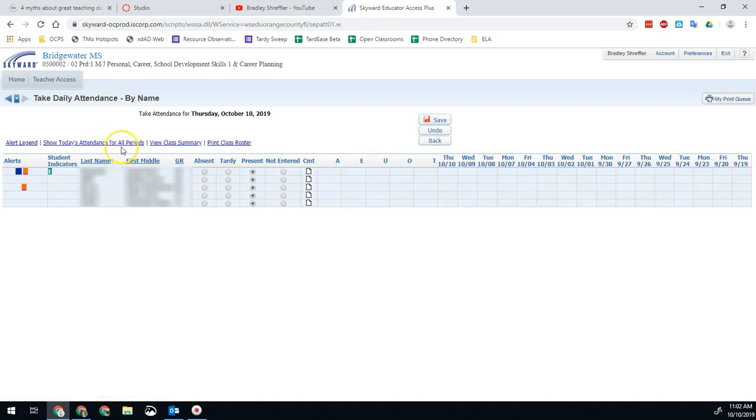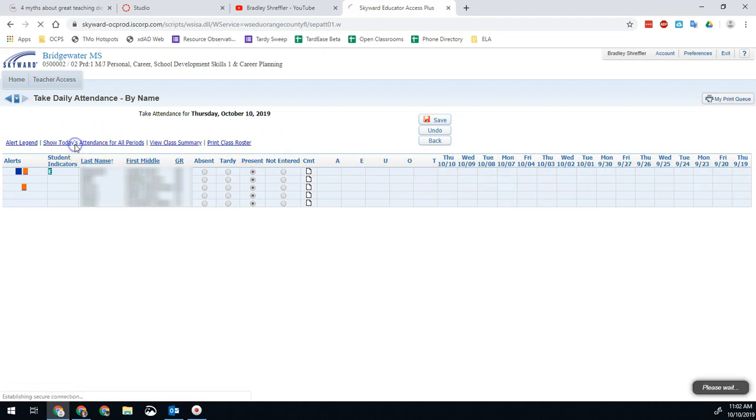The most you can actually show is going to be the week. So in this case we can see like the last two weeks or so right here. If you don't see that, then you'll have a button here.